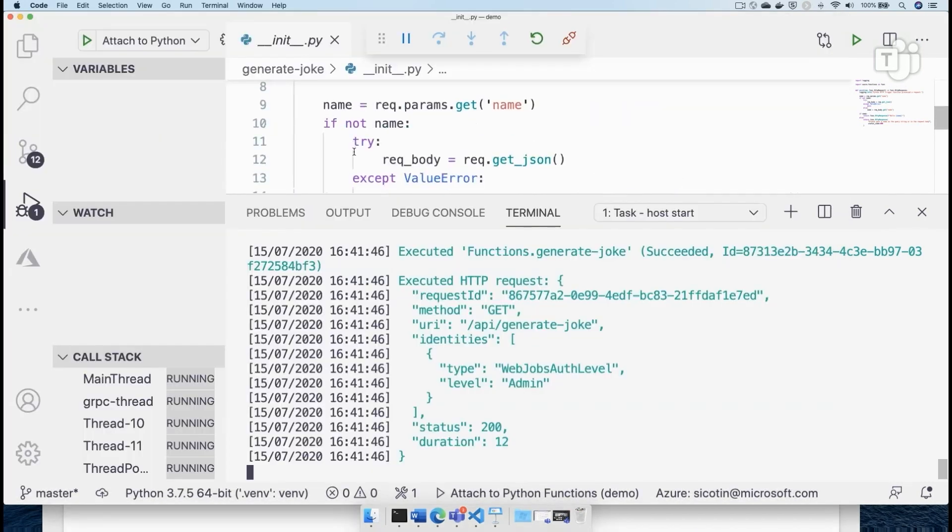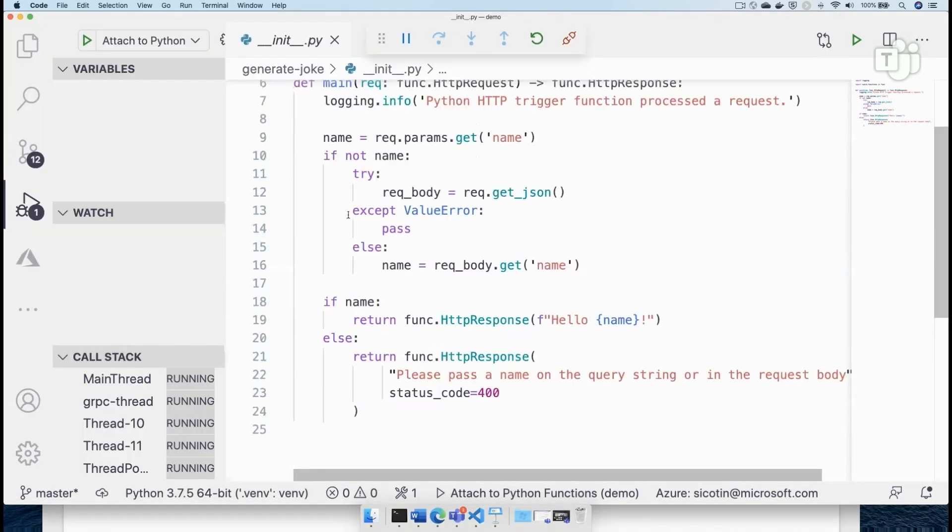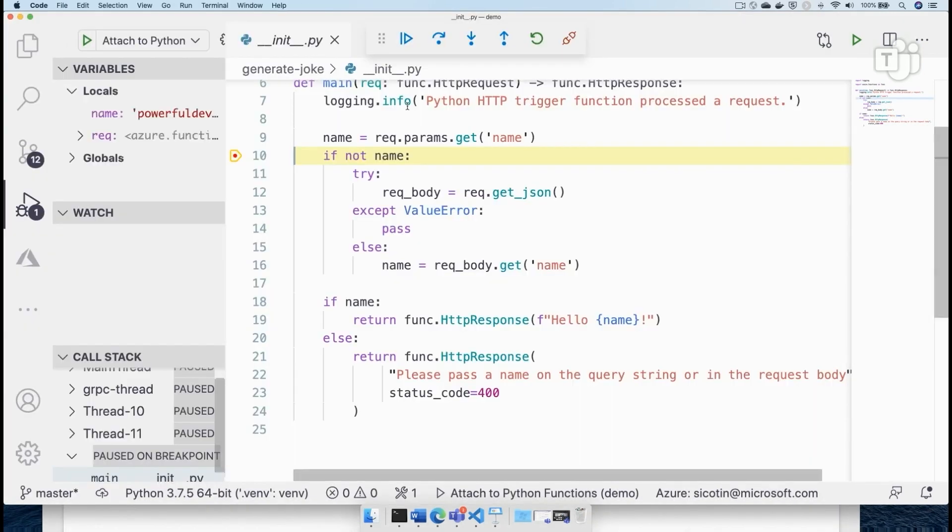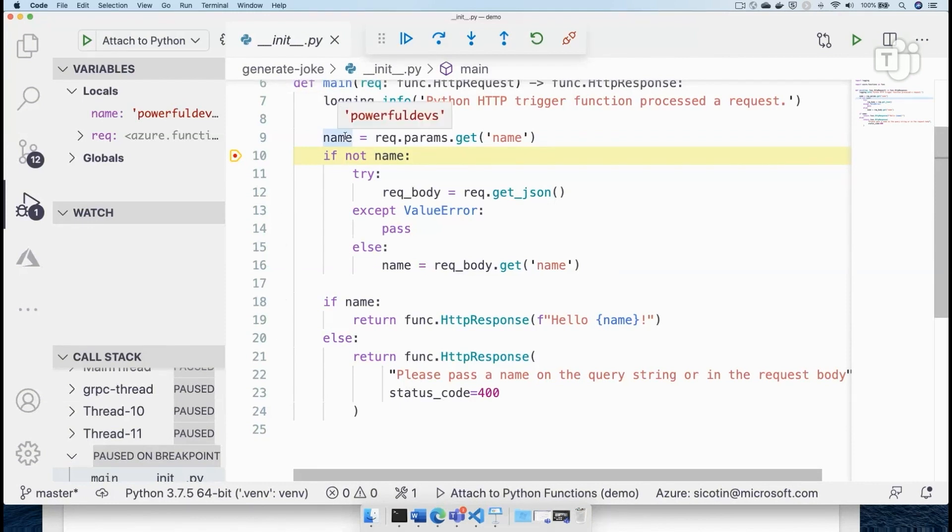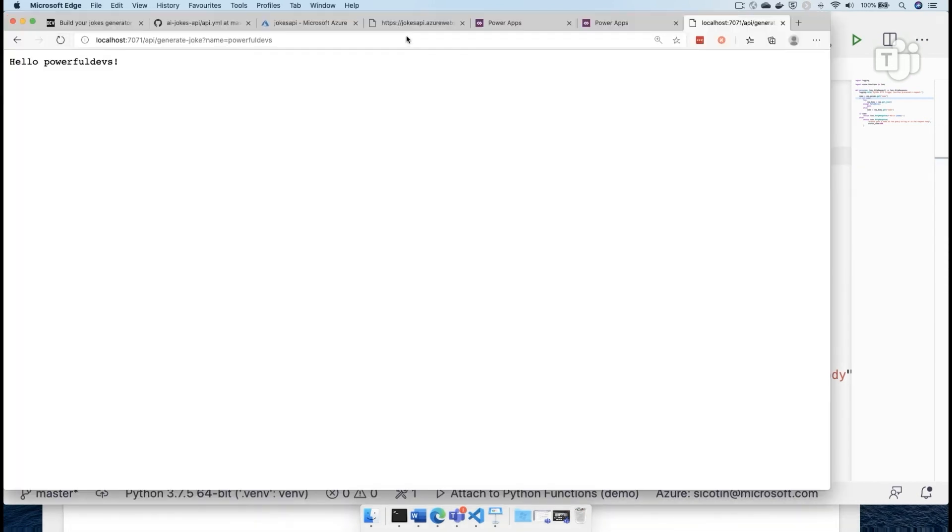I'm going to also add a breakpoint here. So maybe if I go refresh this page, we will see that we now have our debugger has stopped at line 10 and we can inspect our variables and we can see that the name is powerful devs. And once I step through, then it's going to come back and show the hello, powerful devs message, which is a great confirmation.